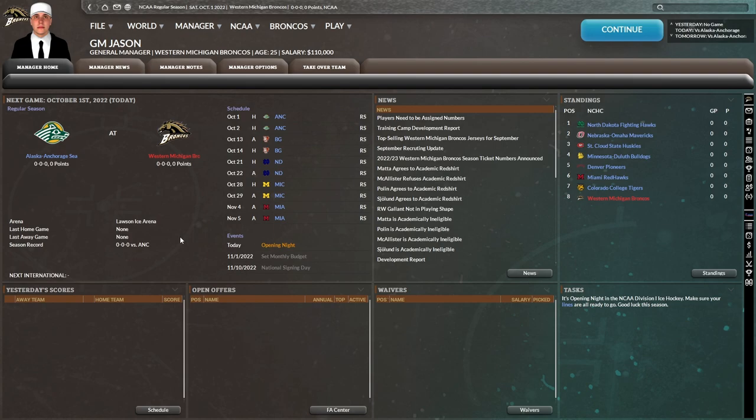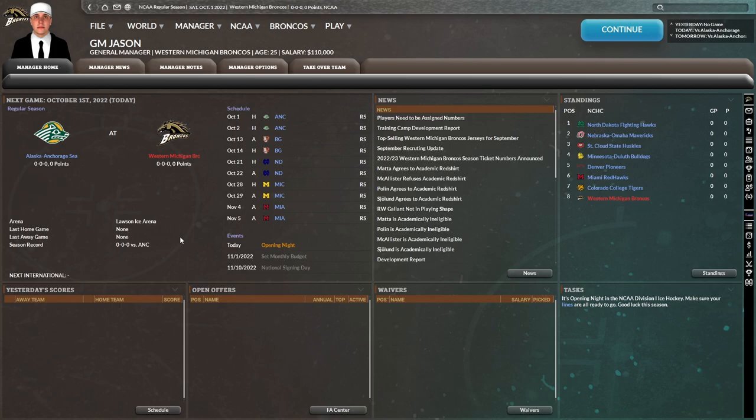All right. So I think with that, we'll end things off here. And in the next one, we will get through year number one with the Western Michigan Broncos. And hopefully we'll start to understand a little bit more about managing an NCAA team. Because clearly it's a much different system than what we're used to with the NHL. So that'll end this one off here. And I'll see you guys in the next one.